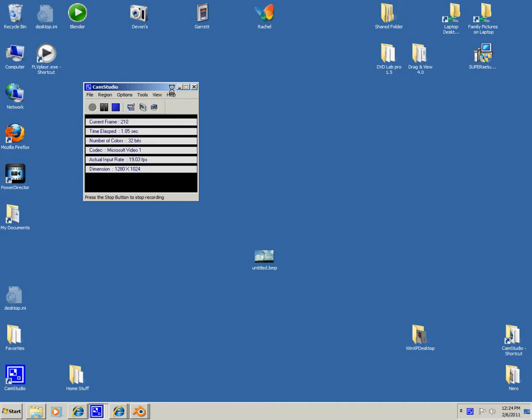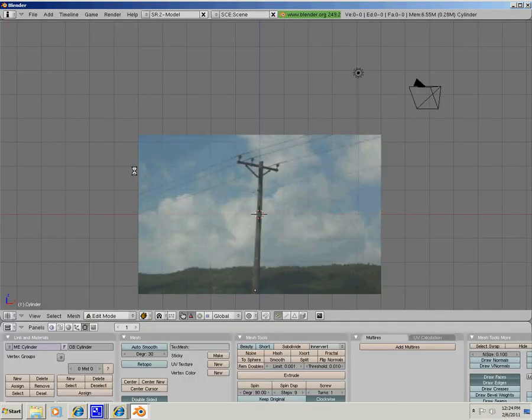Hello and welcome to my 4th Blender tutorial. In this tutorial you will be learning how to insert a background image and sculpt it out of mesh.